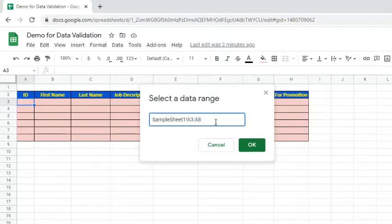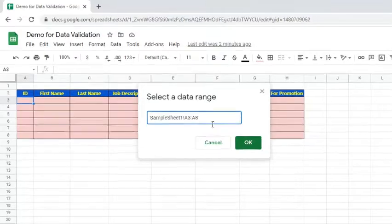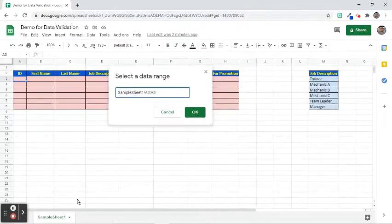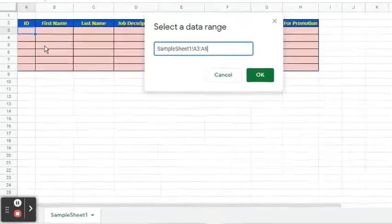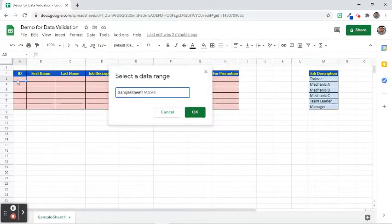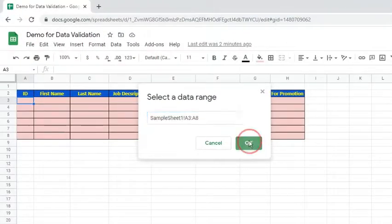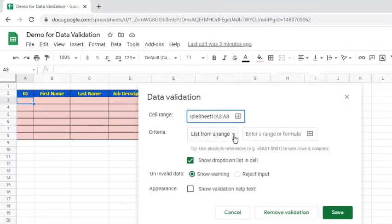Notice that there is a sample sheet 1 before the cells. It is actually the name of the sheet tab.